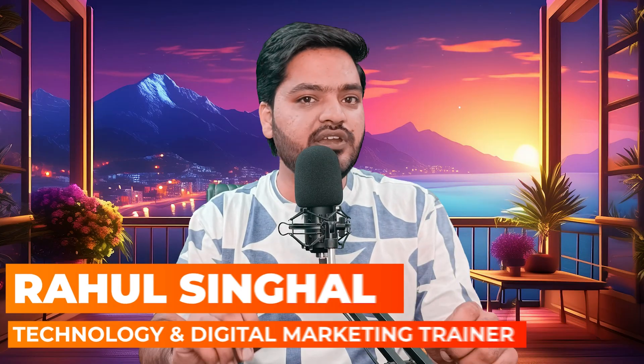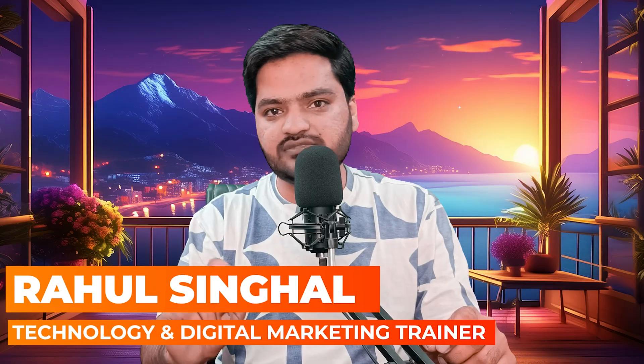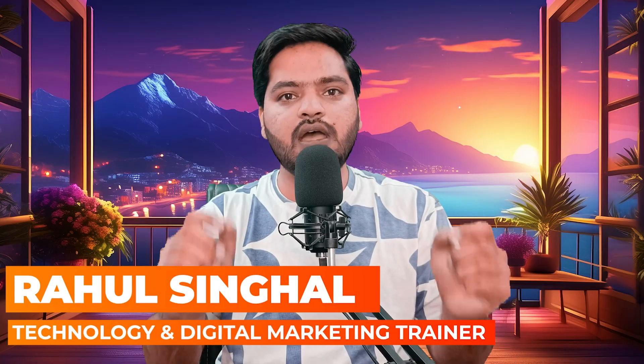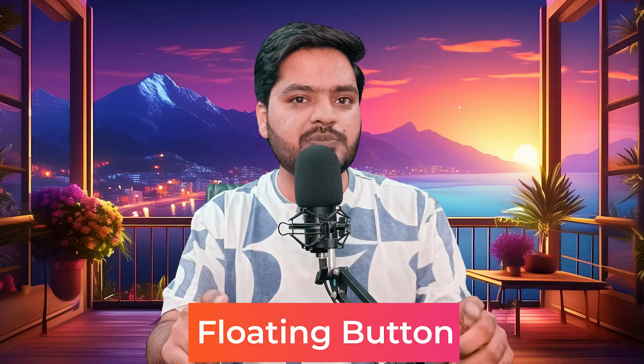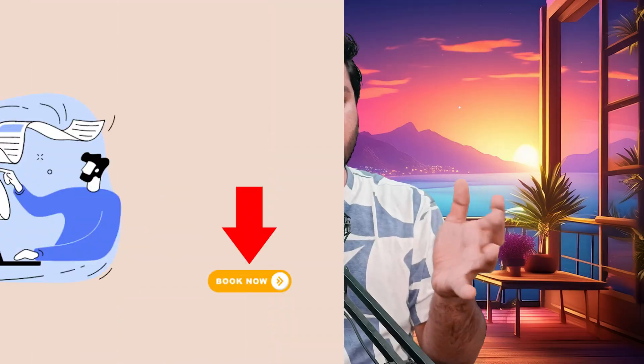In this video of the WordPress series, we will understand how you can add a floating button on your WordPress website using Elementor free plugin or free page builder. Now, what is a floating button? A floating button is a button which floats when you scroll down.